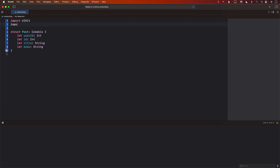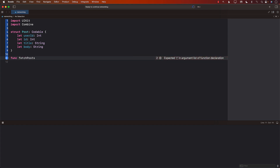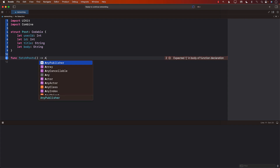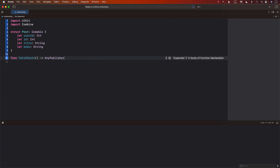Next we need to consume it, so I'll import Combine. Now in order to consume this, we can create a function called fetchPost. It's going to return something — and this is the important part — it's not going to return an array of posts because we are using Combine. What we want to do is return a publisher, so I'm going to return AnyPublisher.